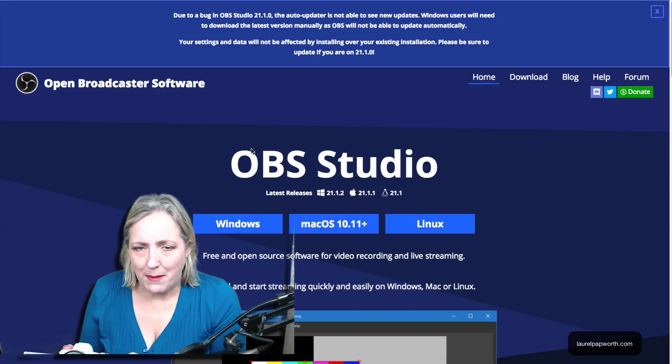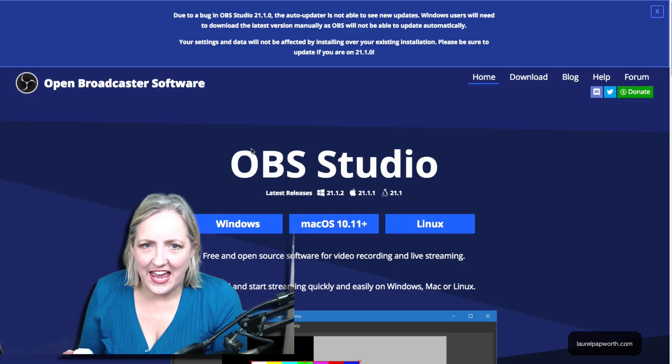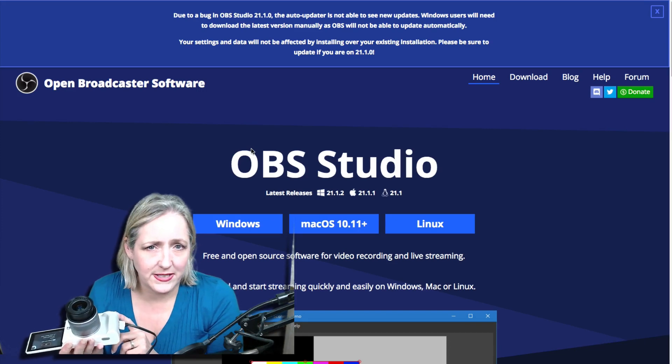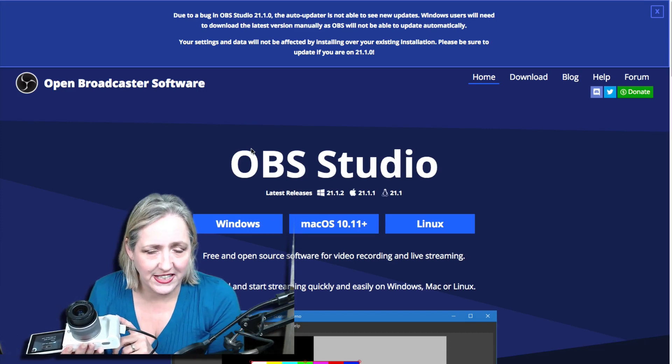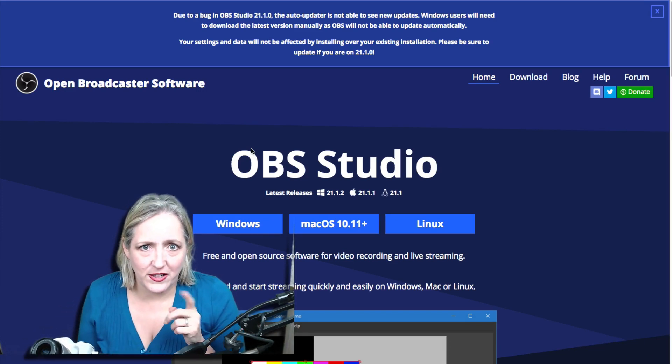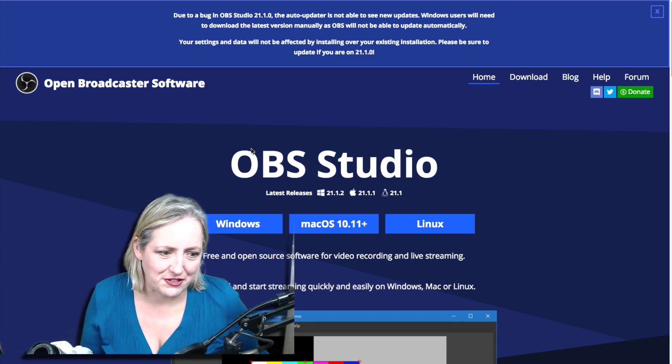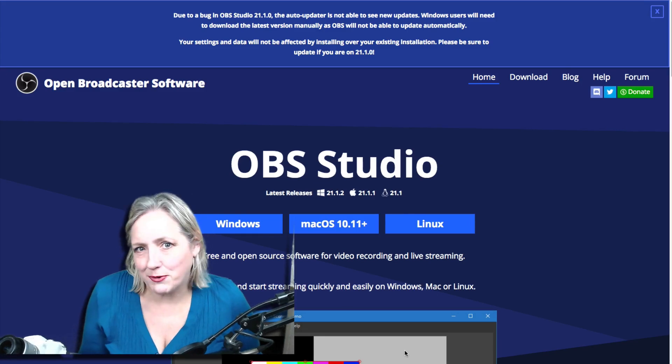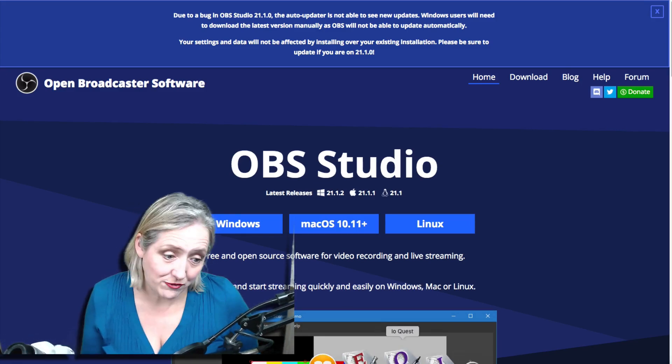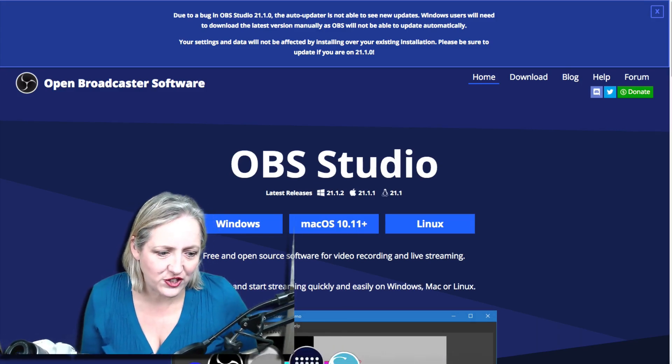Hi, my name is Laurel Papworth and I want to show you how to connect your EOS M50 to live stream via a computer to Facebook Live or YouTube Live or whatever platform you need to use.